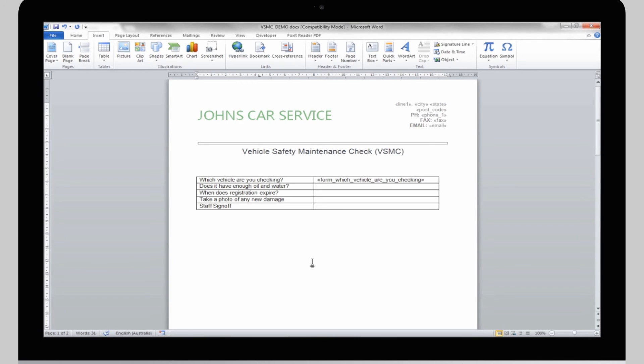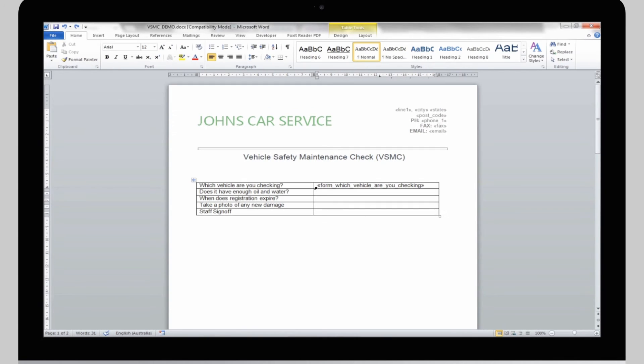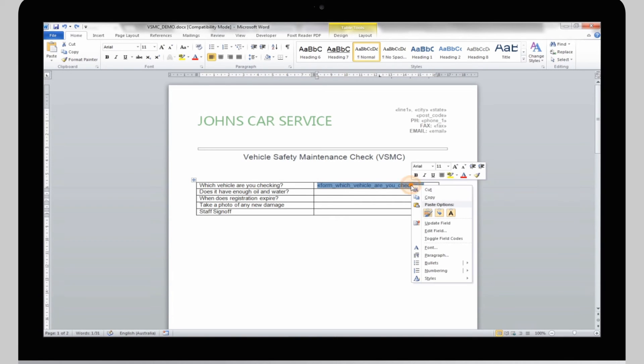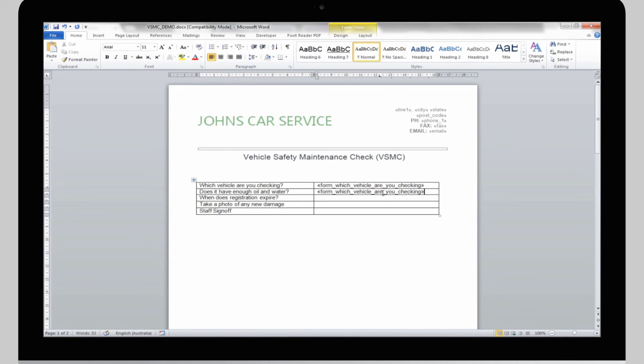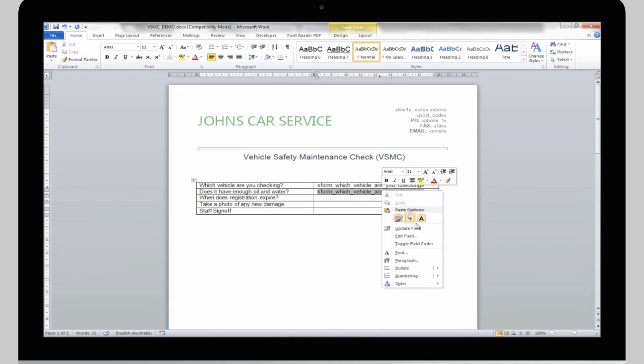For this next field, I'll show you the quick way. We need a field name here, so I'm simply going to copy the field name from here. Paste it here, right-click it, and select Edit Field.